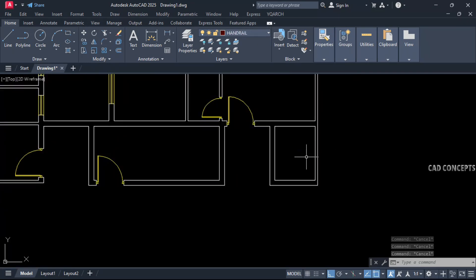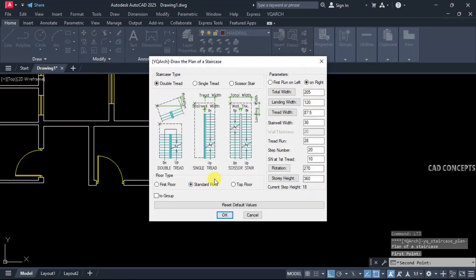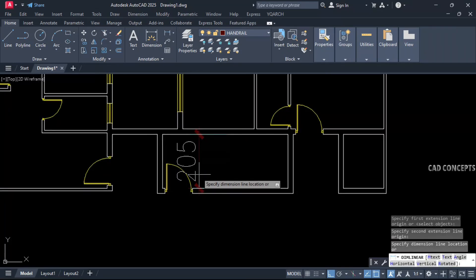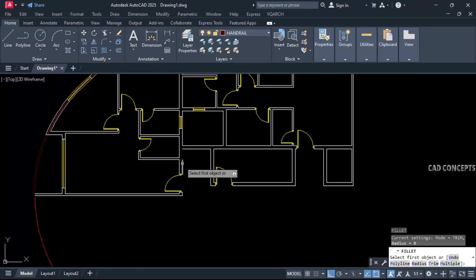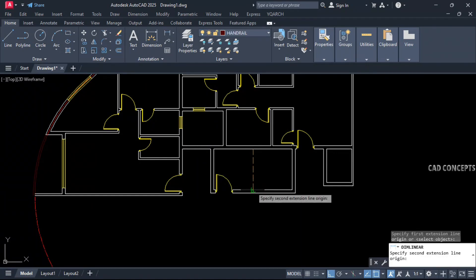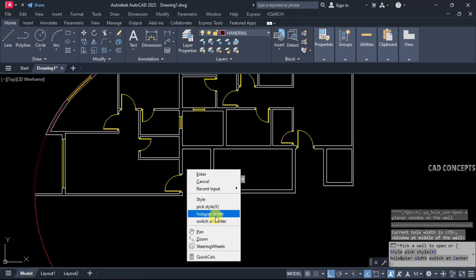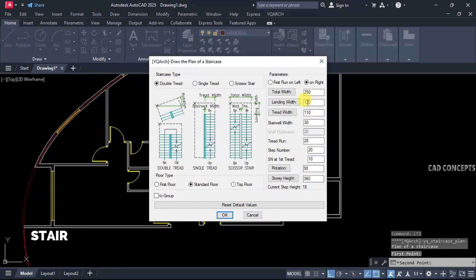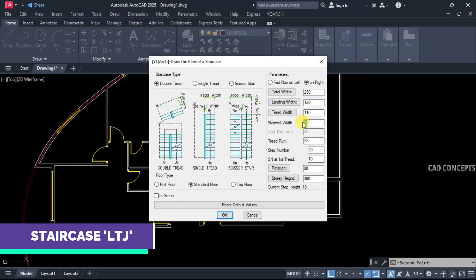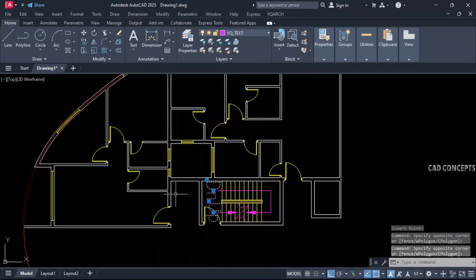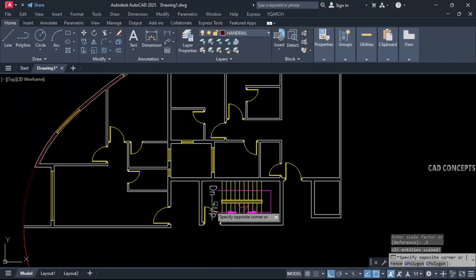Place your staircase using LTJ — double tread check. Width is 205, so we have to stretch this area at least 40 centimeters. After stretching we are getting 250 centimeters. Type AW at 45 centimeters. Now place your staircase — stairwell width 10 centimeters, landing 120 centimeters. Place over the point and scale the text.